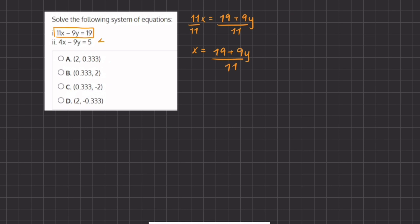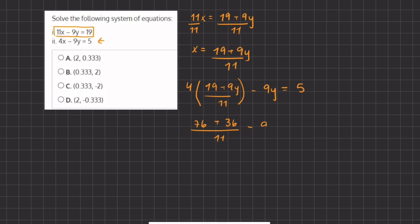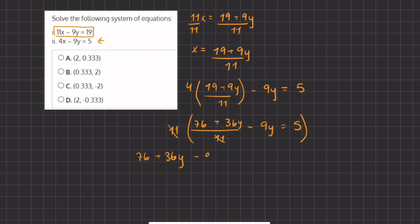Now we're going to take this value of x and plug it into our second expression. So we have 4 times x, which is 19 plus 9y divided by 11, minus 9y equals 5. Now we have to distribute this 4 into our parentheses, and we get 4 times 19, which gives us 76, plus 4 times 9y, which gives us 36y. This is all divided by 11, minus 9y equals 5. In order to not work with fractions, we are going to multiply this entire expression by 11 to get rid of the denominator.